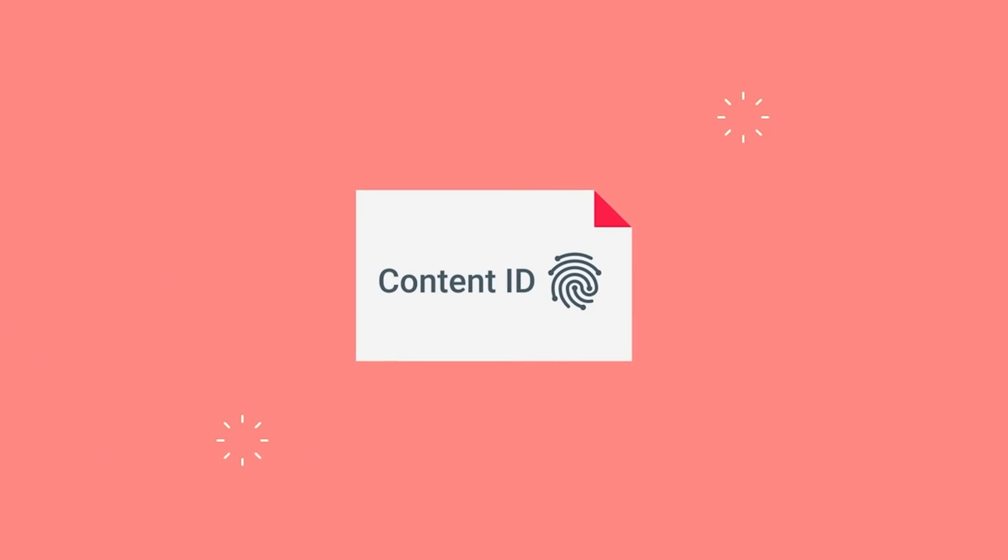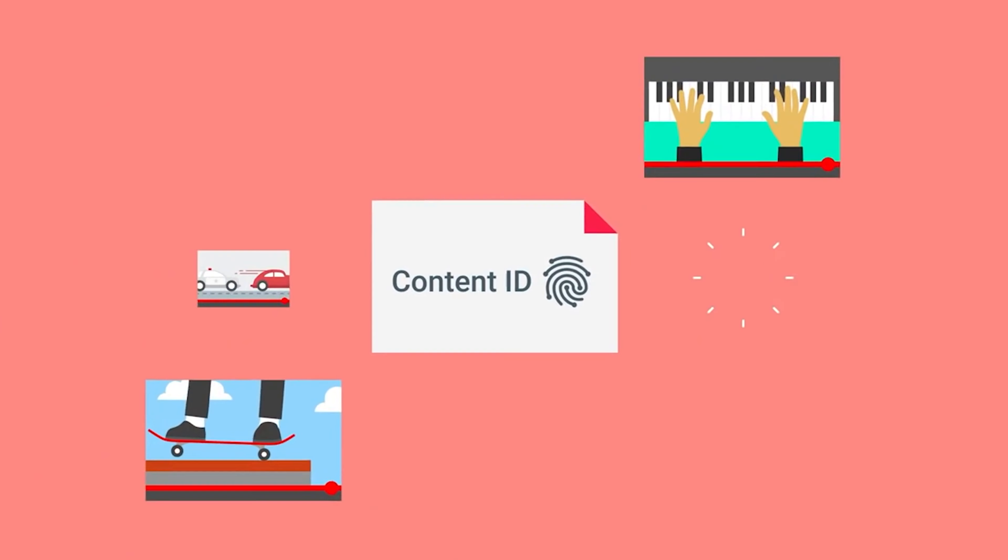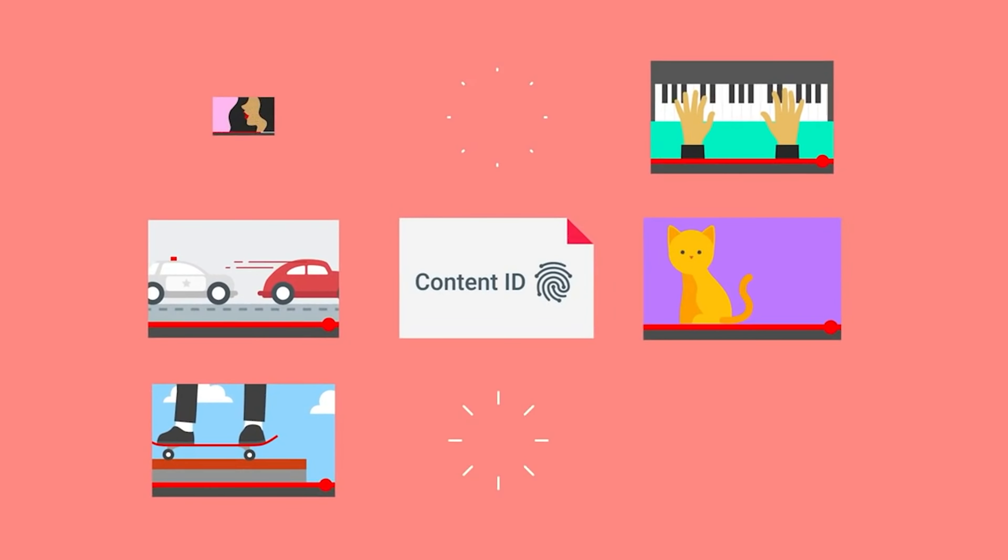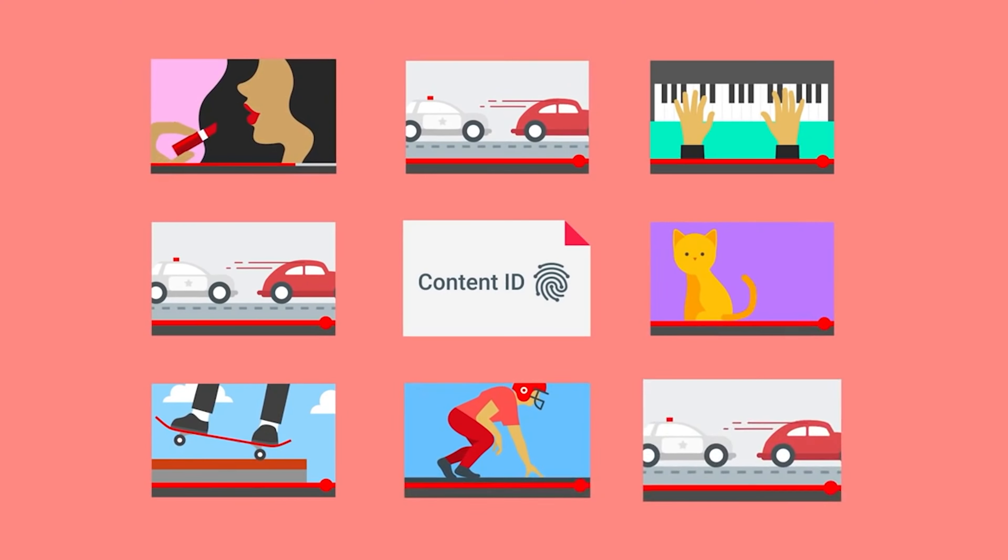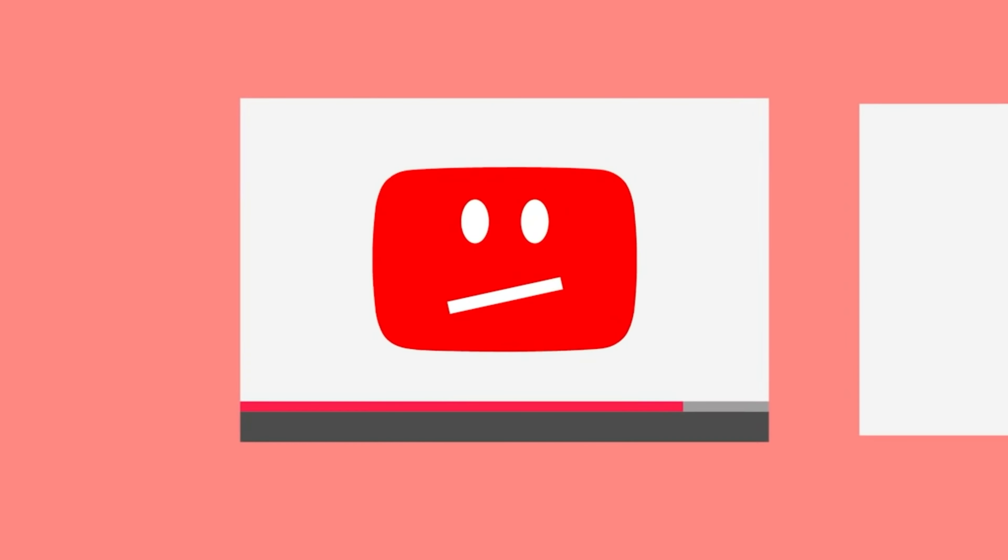When a video is Content ID claimed, one of the following actions is implemented: The video is blocked from being viewed, the video is monetized on behalf of the copyright owners, or the video's viewership statistics are tracked.